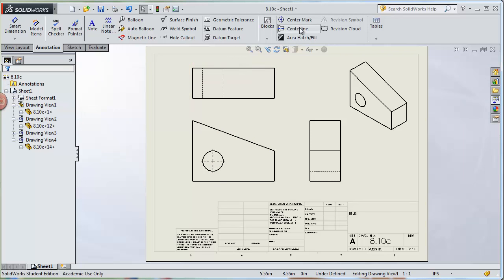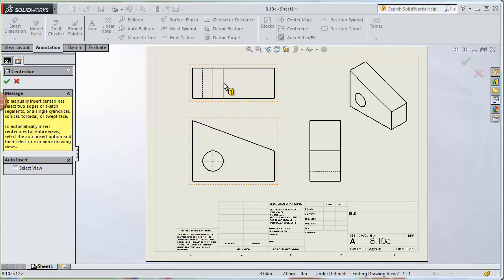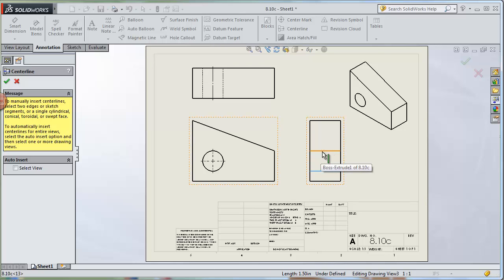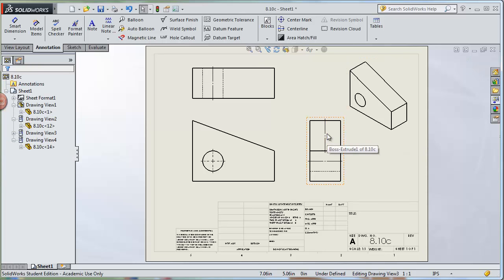Next we'll add center lines. Manually select the two hidden lines that the center line needs to go between. On the right side view, the top of the circle is hidden behind a visible line, so make sure you select the correct line. A center line will be placed right between the selected lines. Be careful — if you select the wrong lines it will place a center line where you don't want it. Select any incorrect center line and press the Delete key (not Backspace) to remove it.